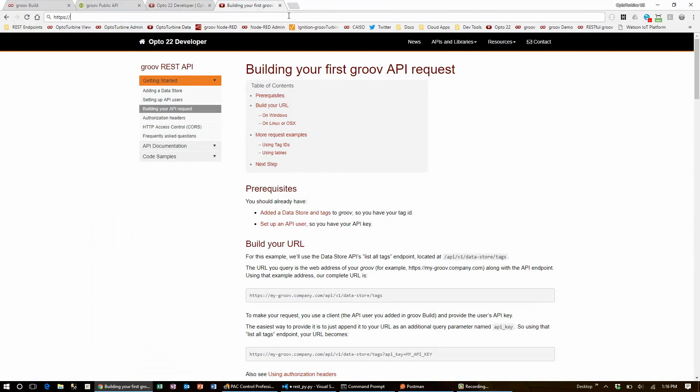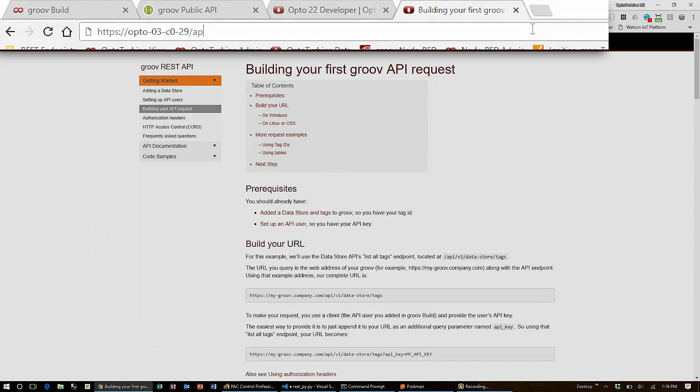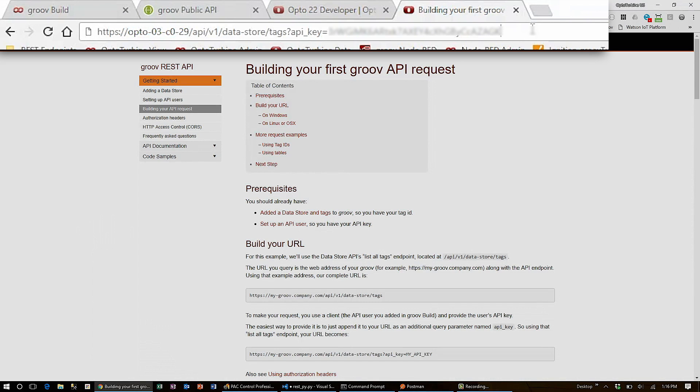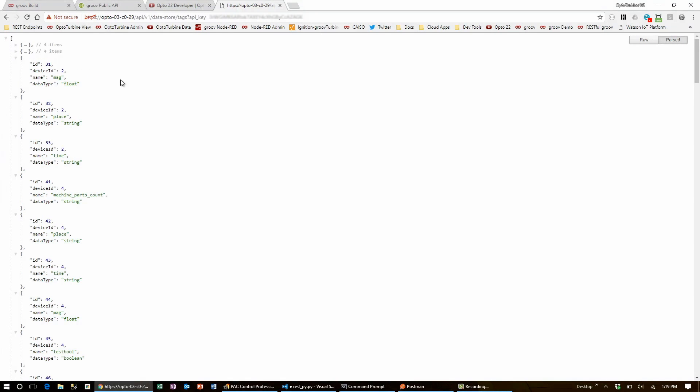I'll enter this URL into my browser and make sure to authenticate it using an API key in the field question mark API_key equals and then supply my API key. When I hit enter, I can see the full list of tags from all the devices and all the data stores on my Groovebox. Right now, I'm viewing the JSON object through a browser extension so that the sections are collapsible and the text is colored.